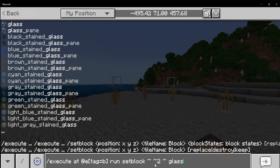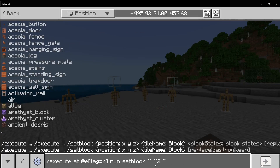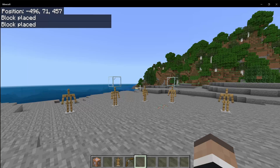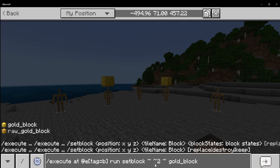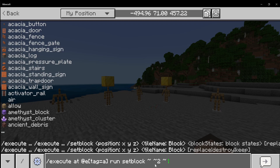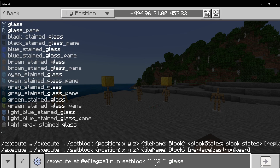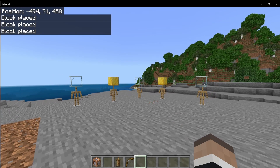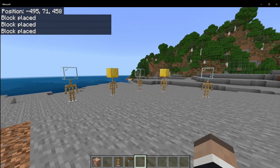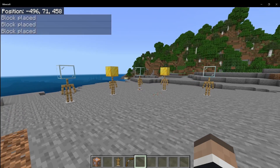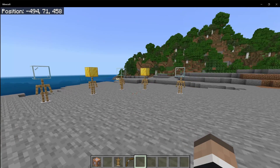For the next one, we can make the block above a gold block for tag A. I forgot to change this — let's set that to A now. And then this one as glass again. So now we have that working just like that.